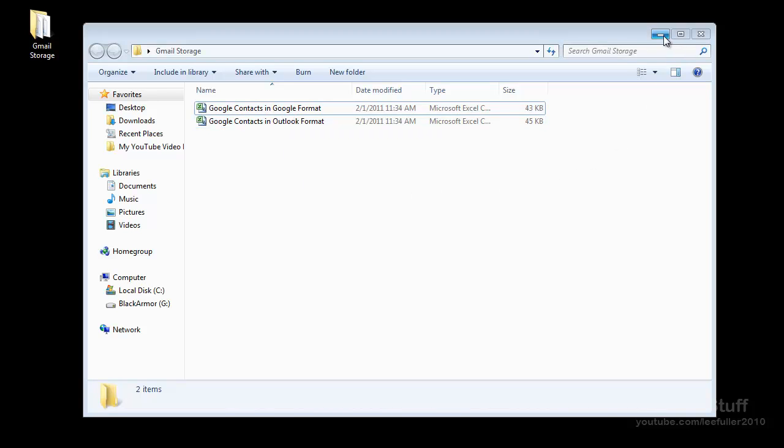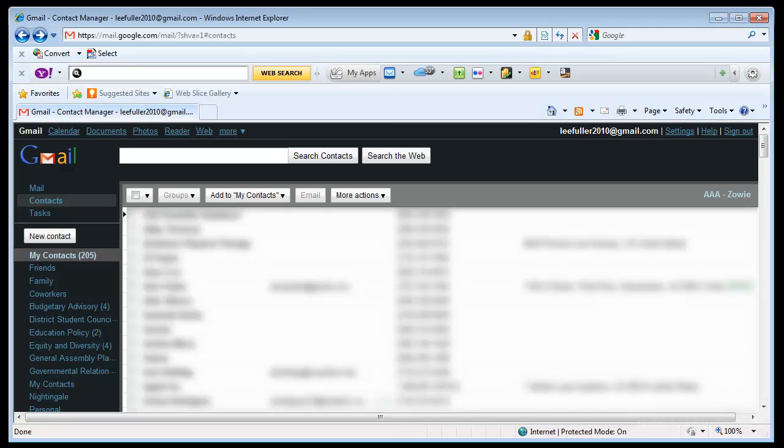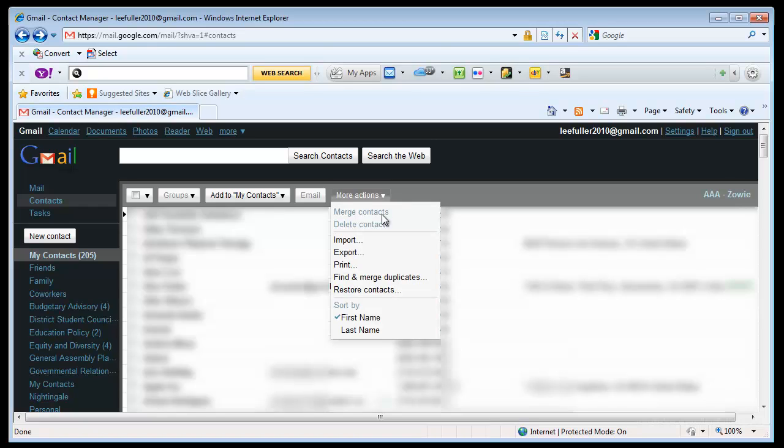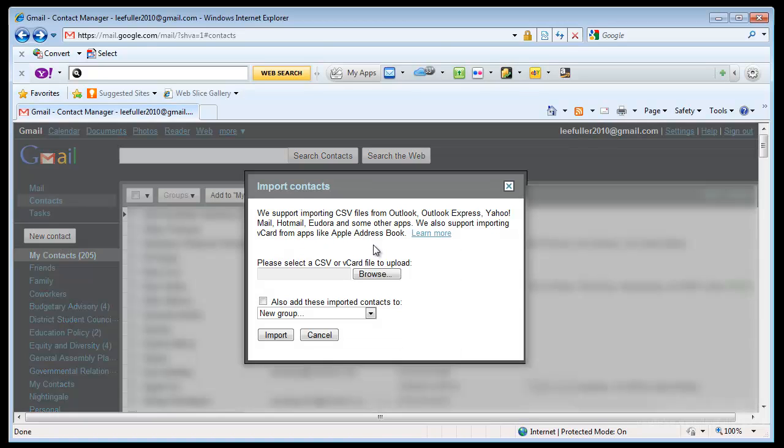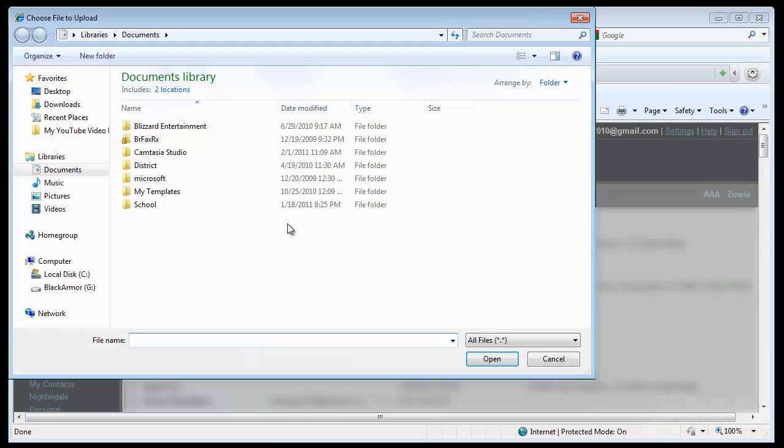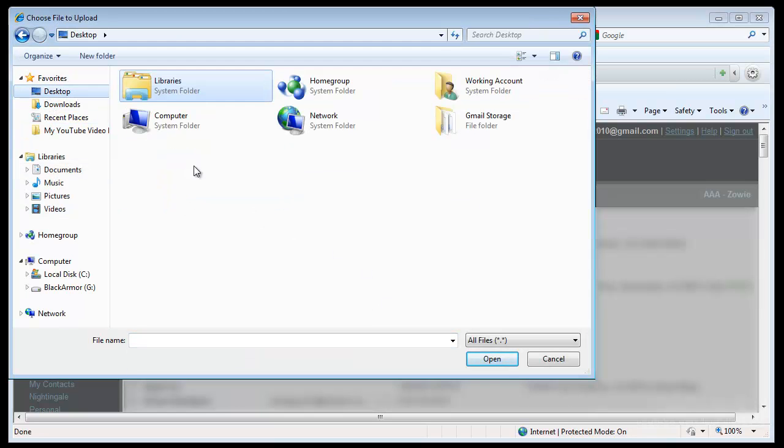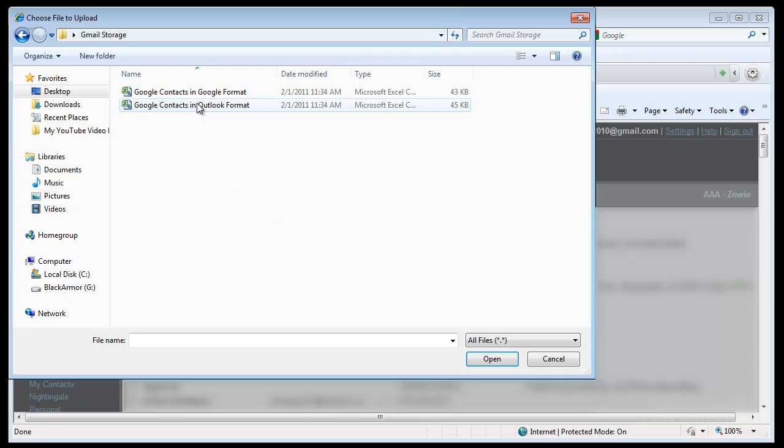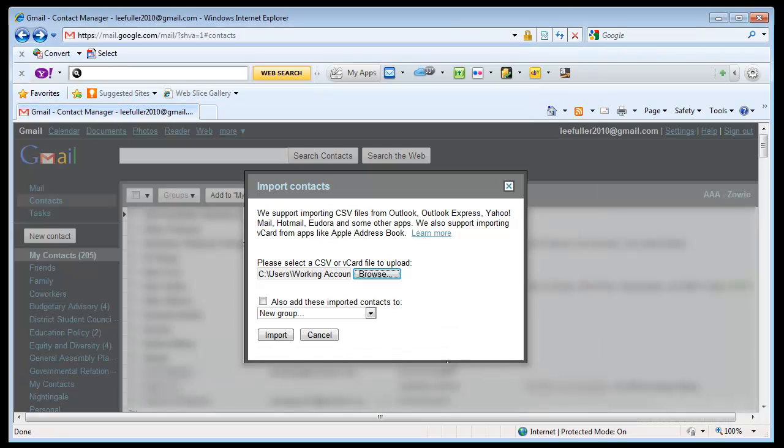So now let's look at how do we import this back into Google. And very simply, just like I showed you before, go to More Actions, say Import, and then it's going to say select the file that you want, and I'm going to go to my desktop here, Gmail Storage, and I'm going to say Google Format because this is the format that I'm importing. So I say Open.